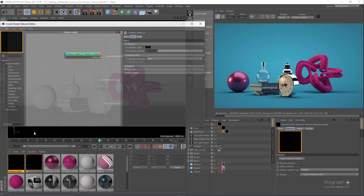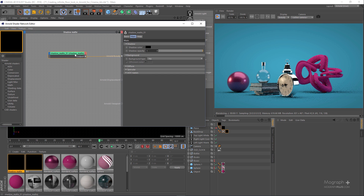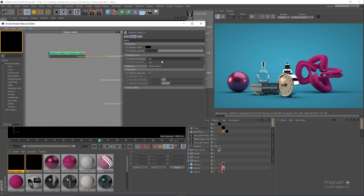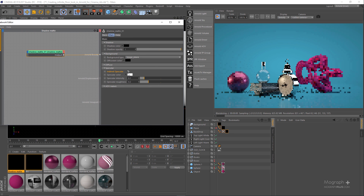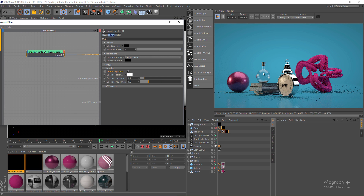Going back to the shadow matte shader, we can do a lot here as well. For example, in the specular section I can enable indirect specular. But first, one parameter you need to change is the background type — it's set to 'sky' by default, but since we're using an image plane as our background (the Cinema 4D background object), we need to change the background type to 'image plane'. Now enabling indirect specular gives us beautiful specular reflections from our objects on the floor.